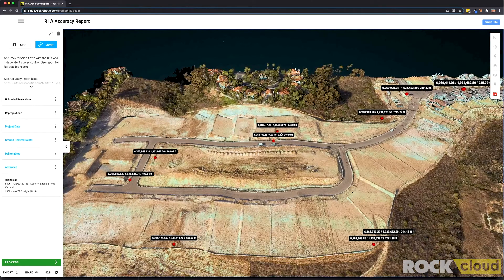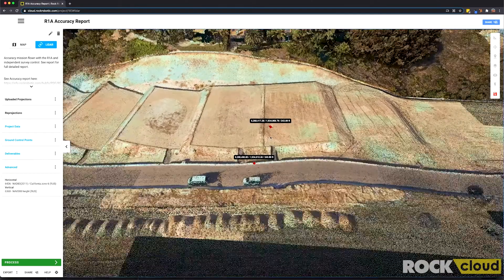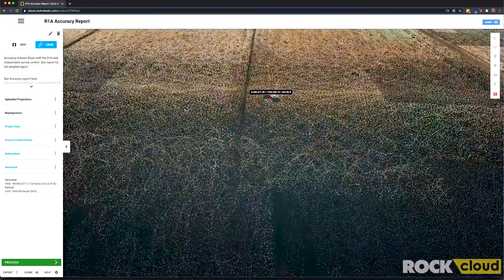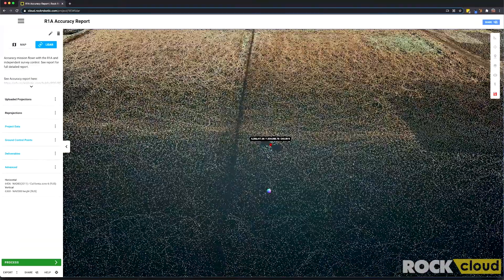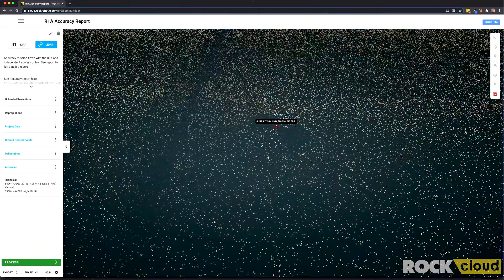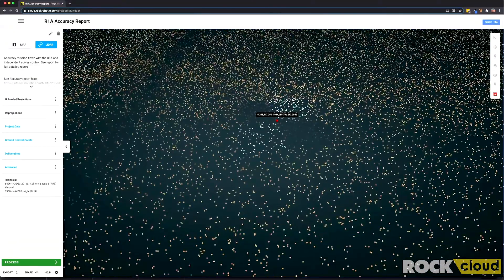We can actually zoom in and check out one of these ground control points to verify some accuracy. It looks like there was an aerial target here and that point is located right in the middle, just like it should be.